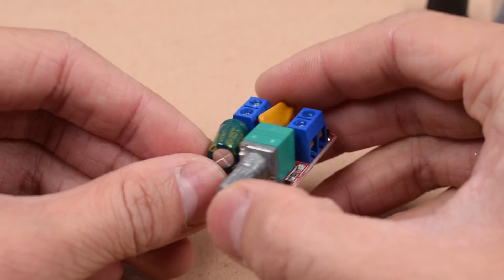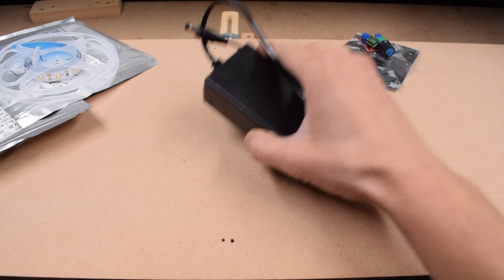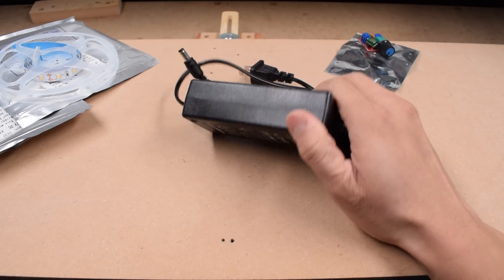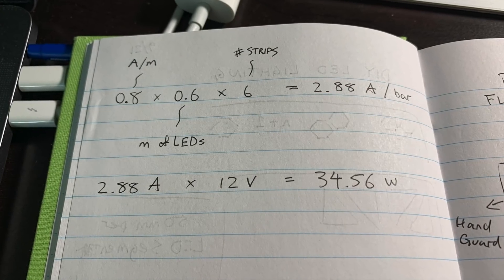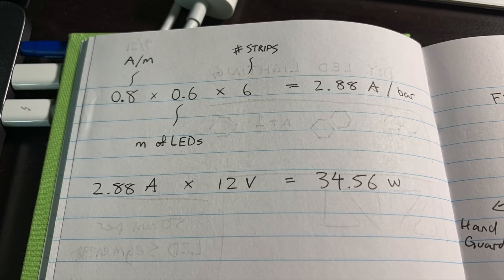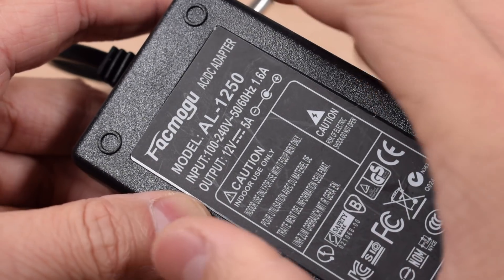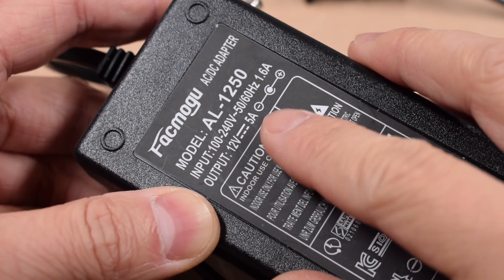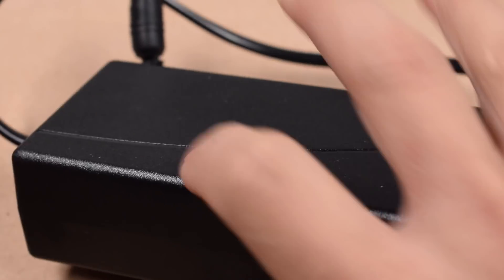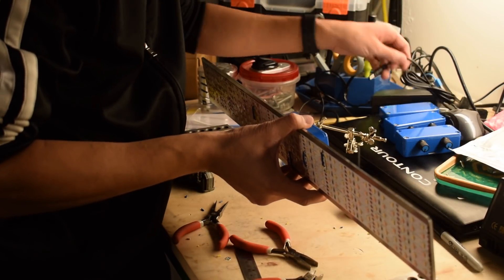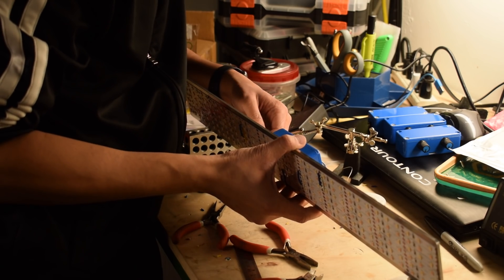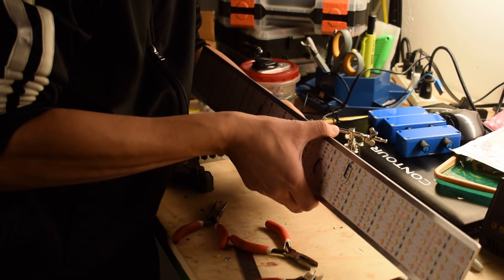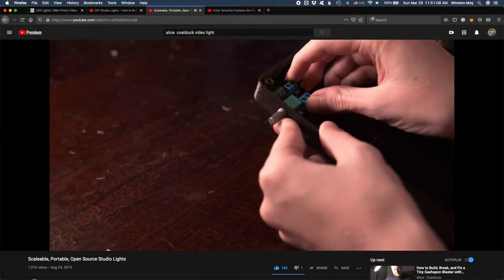Element number three is a 12-volt power supply. Based on my calculations, each light fixture I would be making would need a theoretical 2.8 amps to reach max brightness. However, that wouldn't account for losses in transmission or in the dimmer circuit, or if a cheap 3-amp power adapter would even be able to meet its rated current. So to be safe, I budgeted 5 amps for each light. My enclosure would need two light fixtures, so a 10-amp power supply was ordered.